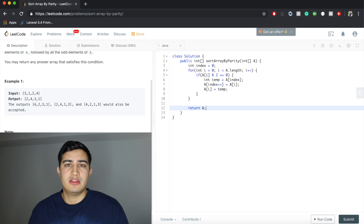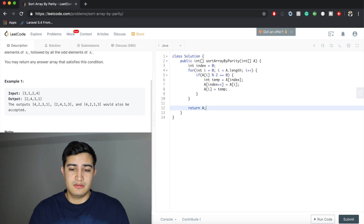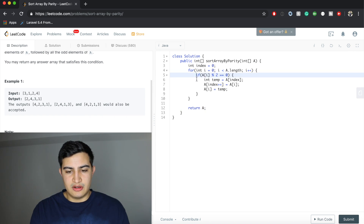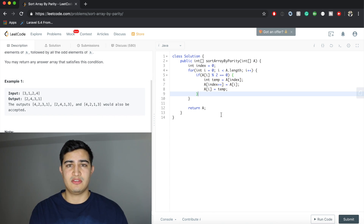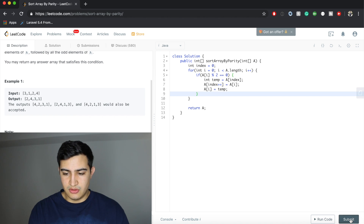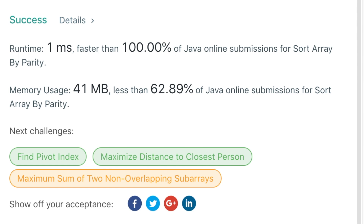For the runtime, this is O(N) where N is the number of elements in A. The space complexity is constant because we're not creating a new array — we're just moving elements around inside the array we're given. Let's run the code and make sure it works. Awesome, and it does!